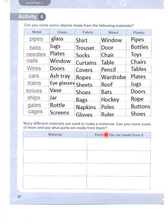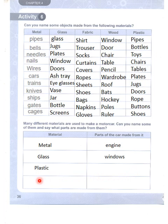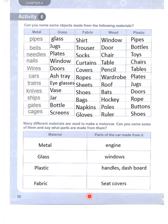Activity six also asks: many different materials are used to make a motor car — name some and say what parts are made from them. Metal: engine. Glass: windows. Plastic: handles or dashboard. Fabric: seat covers. Activity 6 is done.